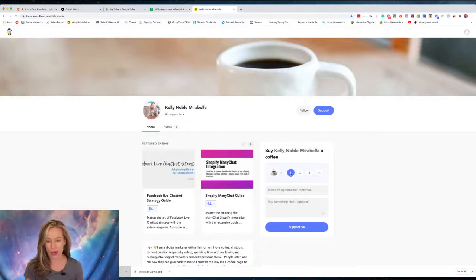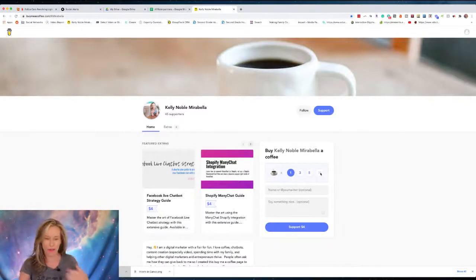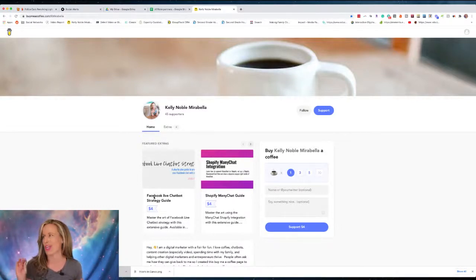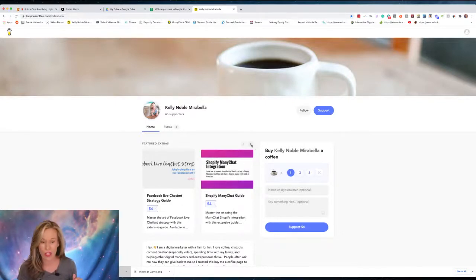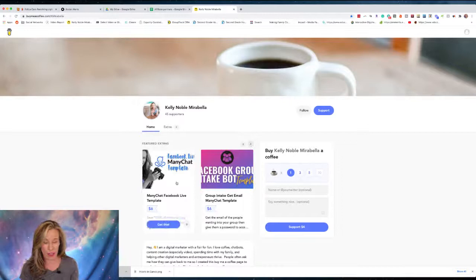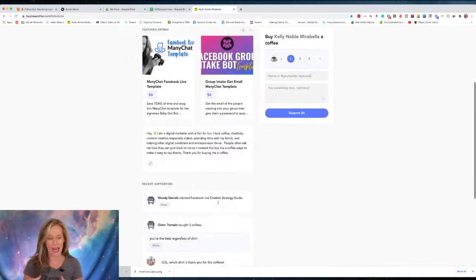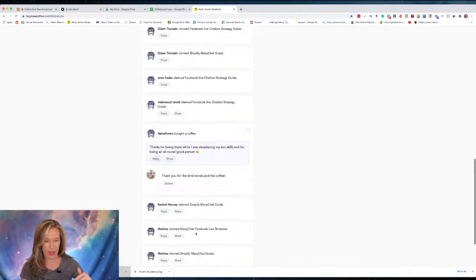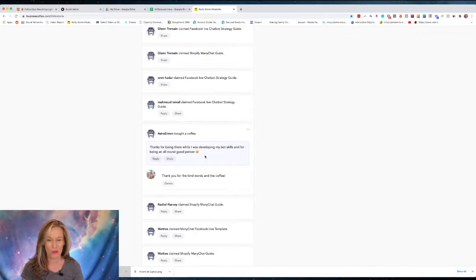Buy Me a Coffee is totally free. This is my page - I have 45 supporters, and I just launched it last week. You can go in here and buy me one coffee for four bucks, three coffees, five coffees, ten coffees. As the provider, you can actually offer things. Some of the things I'm offering for dirt cheap - the price of a coffee - include a Facebook Live chatbot strategy guide, a Shopify ManyChat integration guide that's like 20 pages long, and some templates for six bucks.